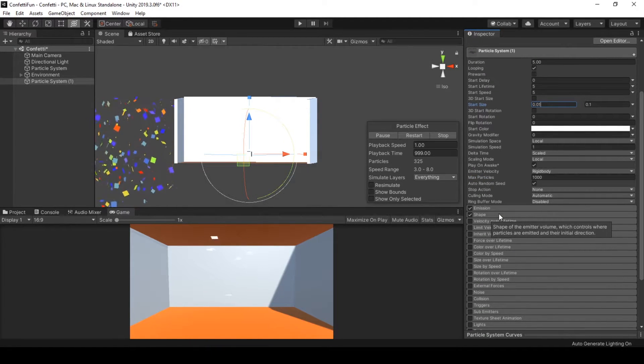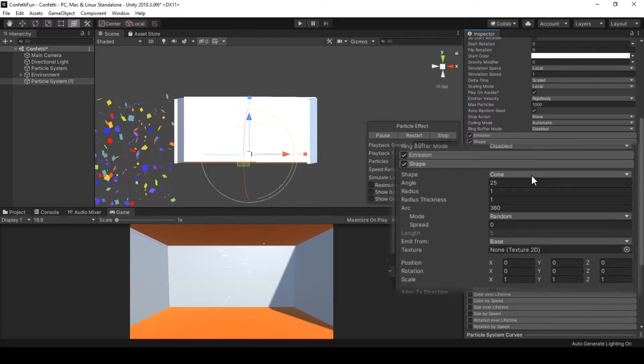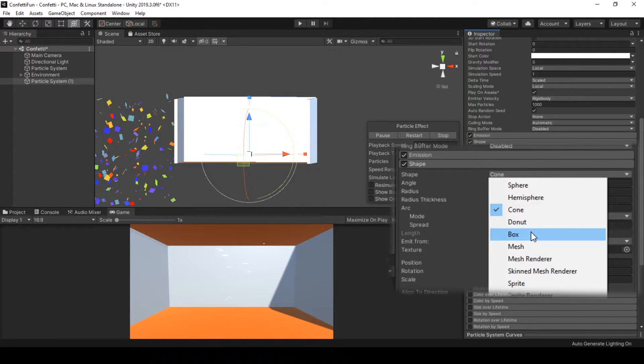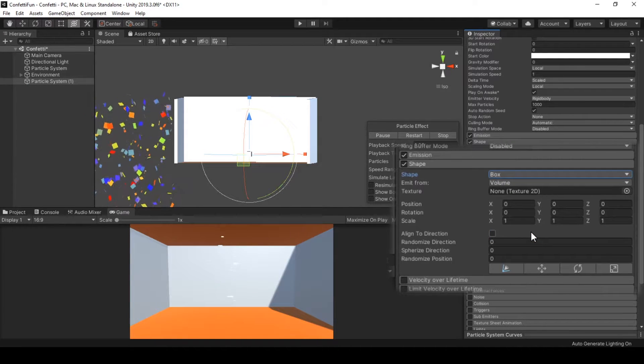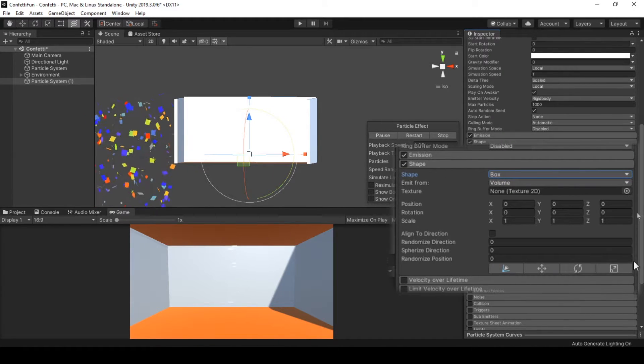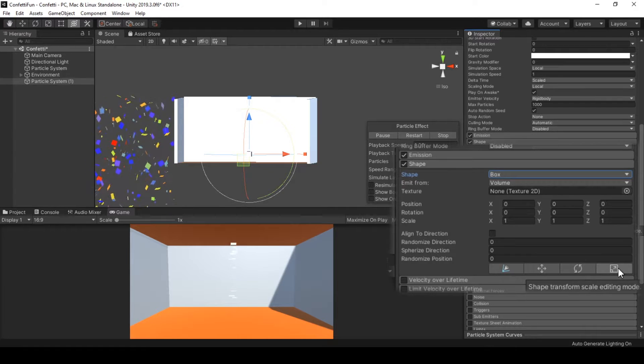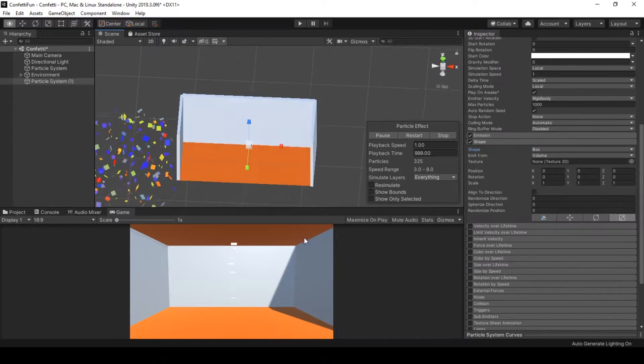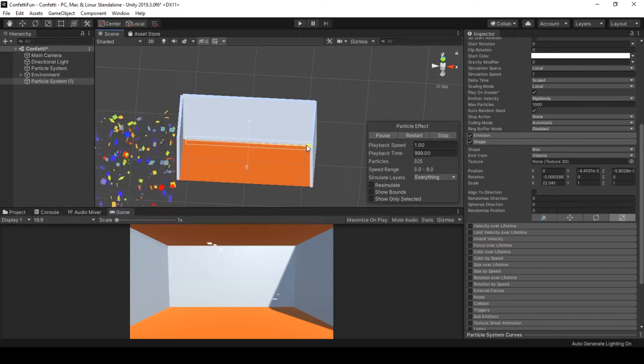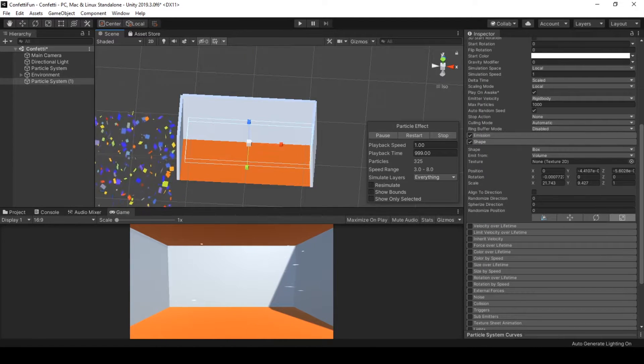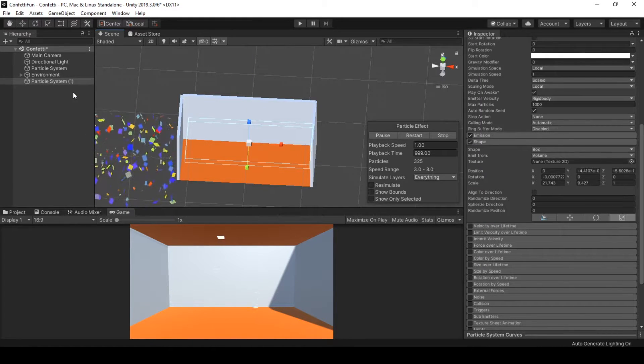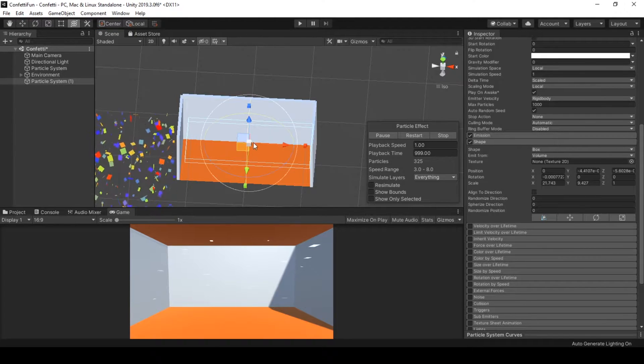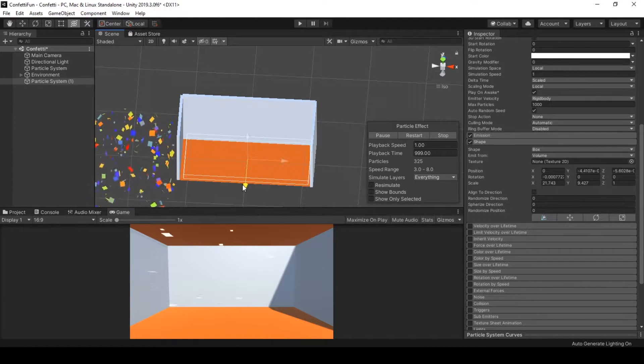We can set it in the shape module. By default we have the shape of cone, but we will be finding the particles in a box area, so let's go and select the box shape. We will be scaling the shape of the particles from the gizmos here, scaling it in the x-axis and z-axis.